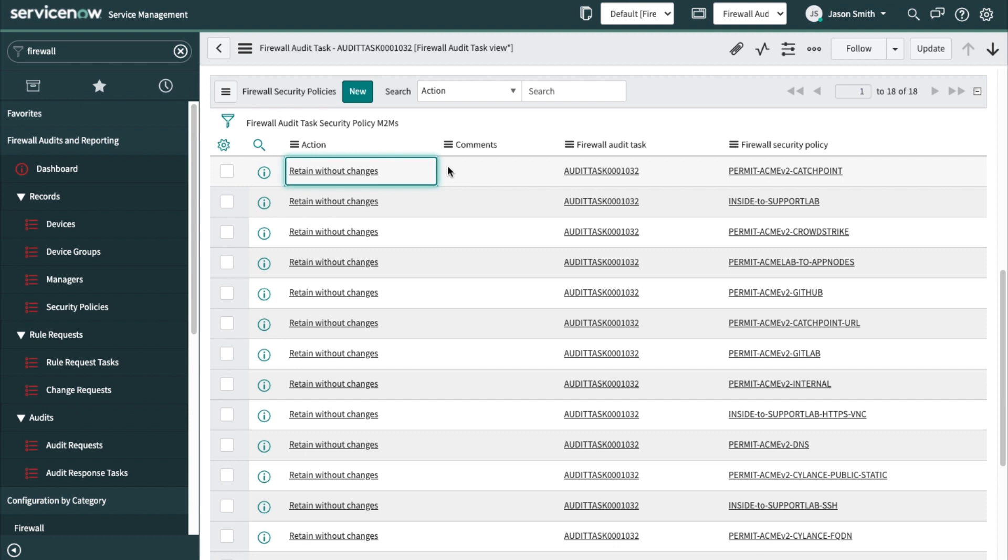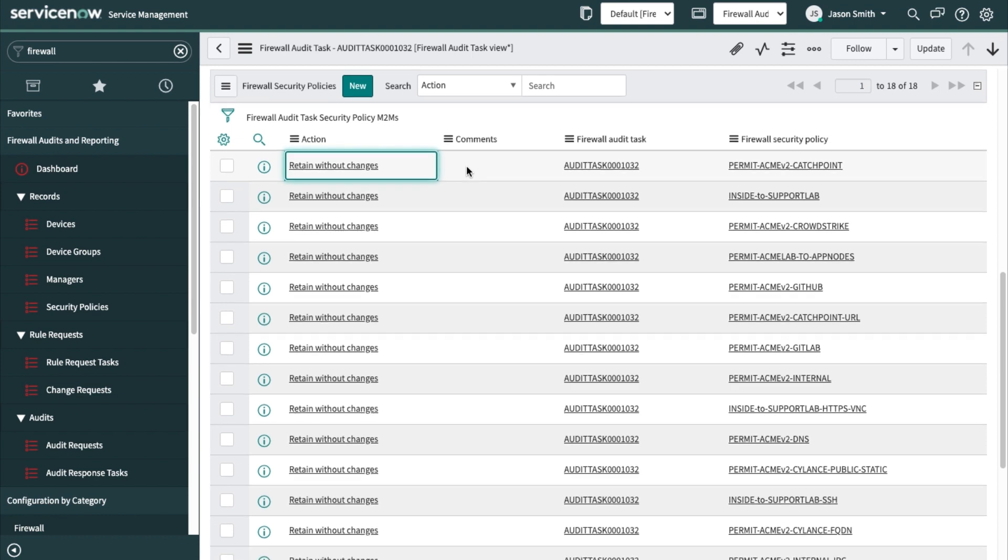We don't have a facility for that right now, but it's something that could be done in the field. Please open up an enhancement request so we can attract that from the idea portal if it's coming up in your customer conversations.